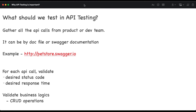Let's get started. The first and foremost thing is that you need to gather all the API calls from the product or the dev team. Let's say there are hundreds of API calls that your particular product or software is using. Your first task is to gather all those API endpoints - we call them API calls - whether they are GET, POST, PATCH, or DELETE, whatever those calls are, you have to get them.